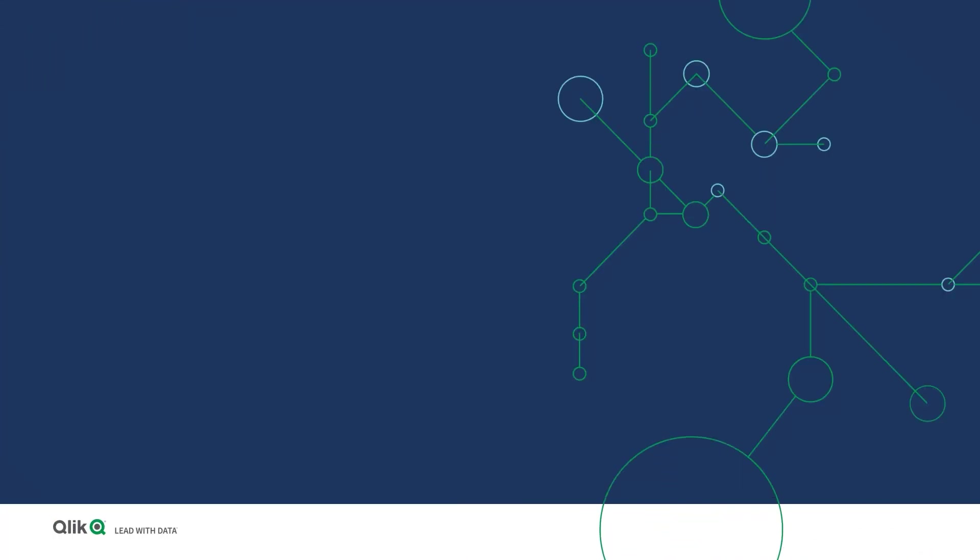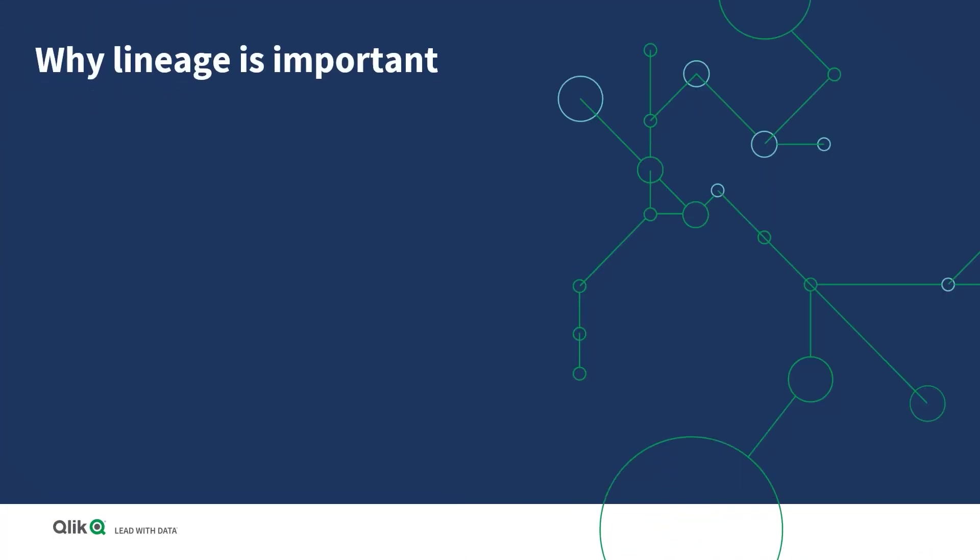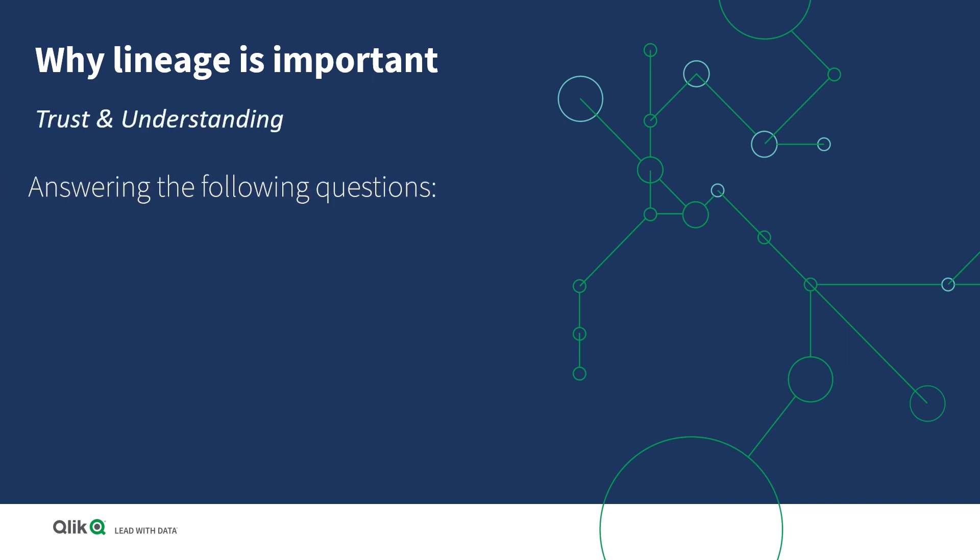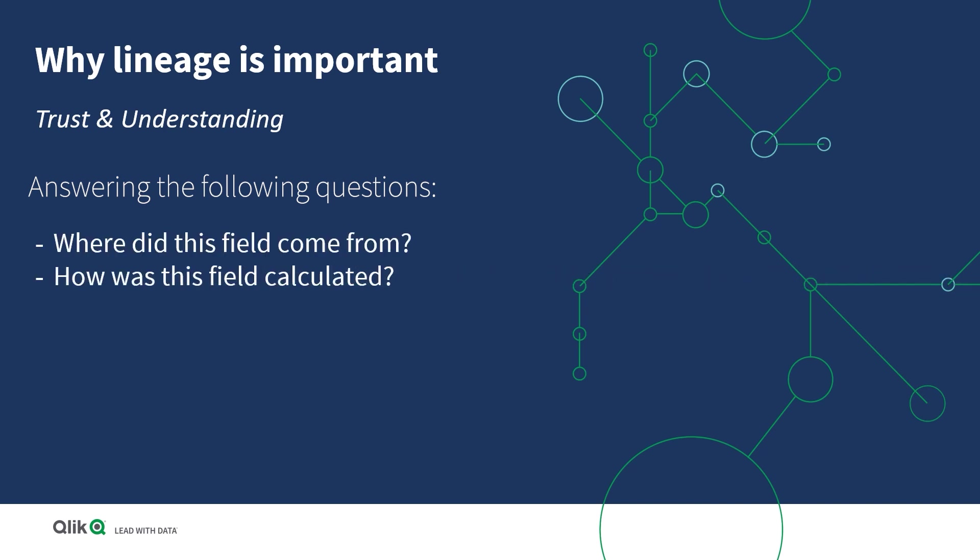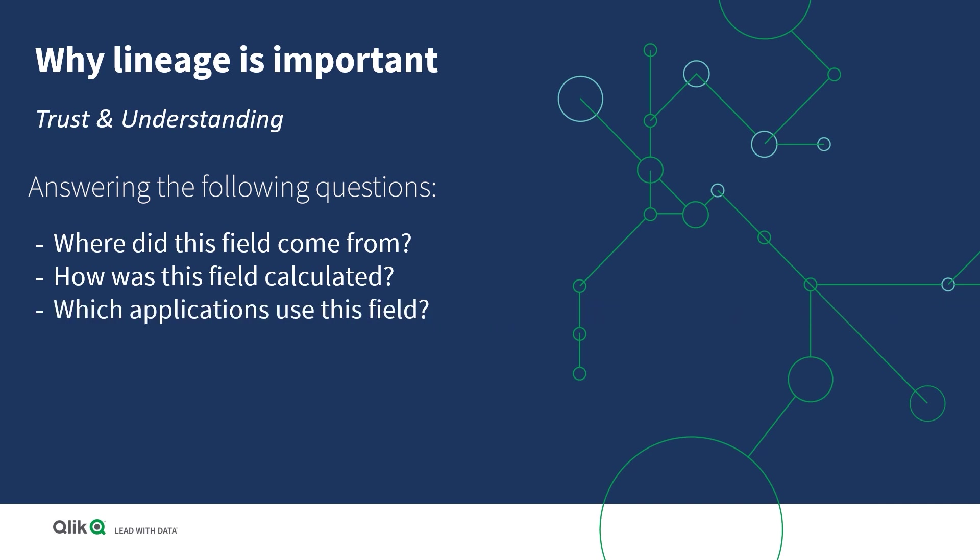Why is lineage important? For trust and understanding, it answers questions like: Where did this field come from? How was this field calculated? And which applications used this field?